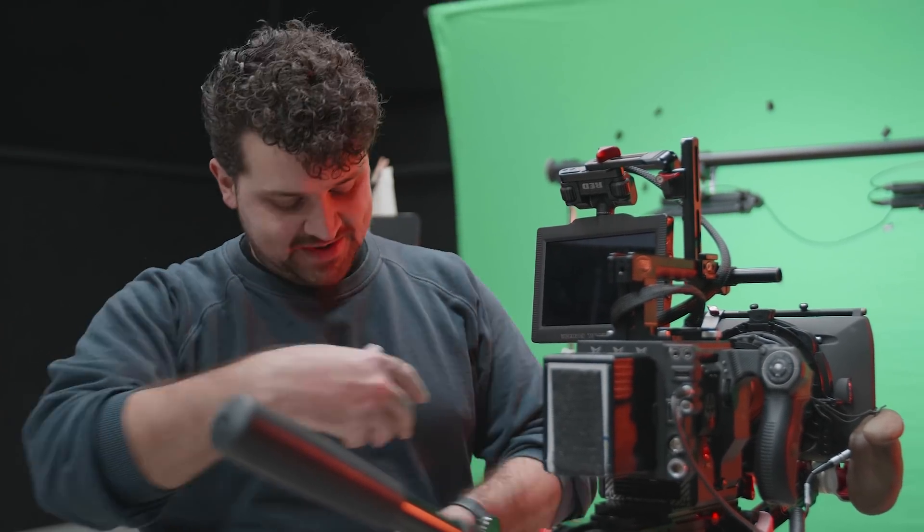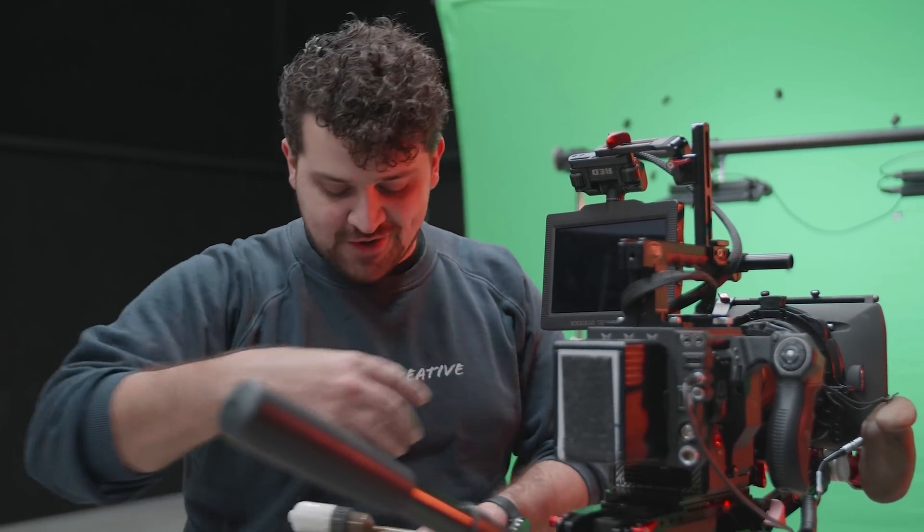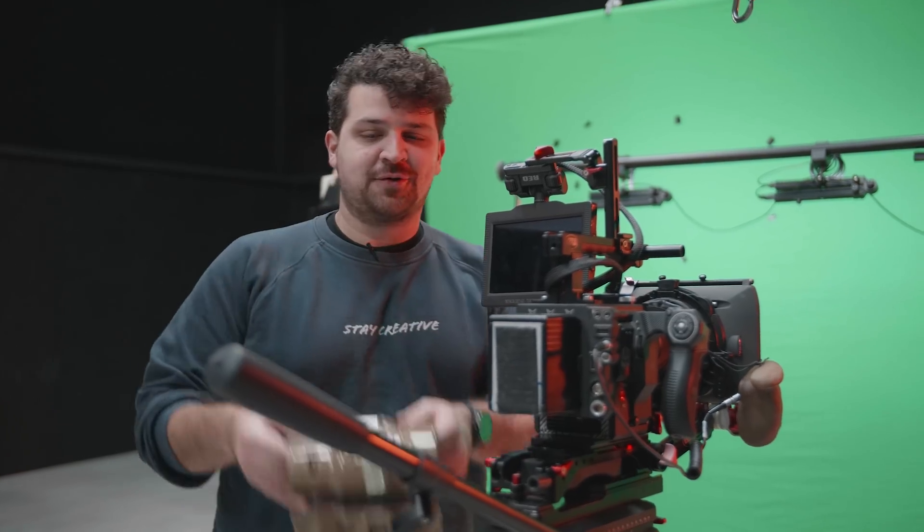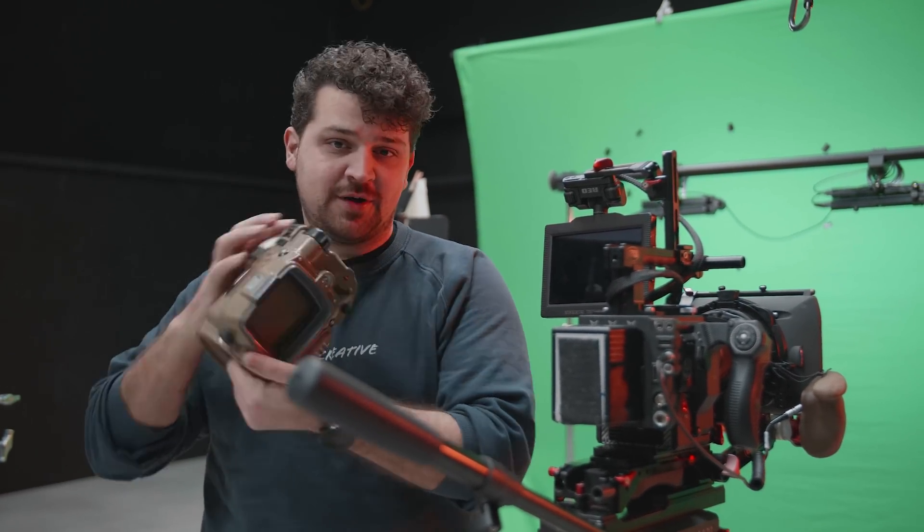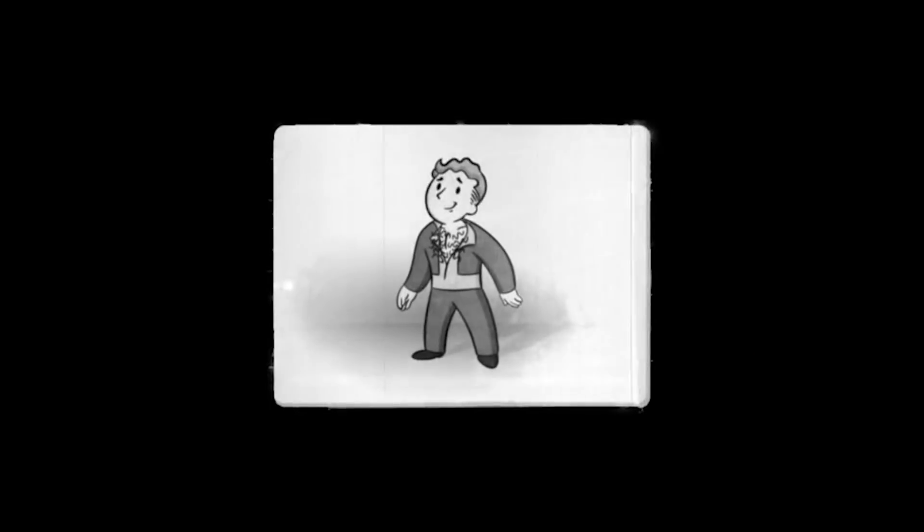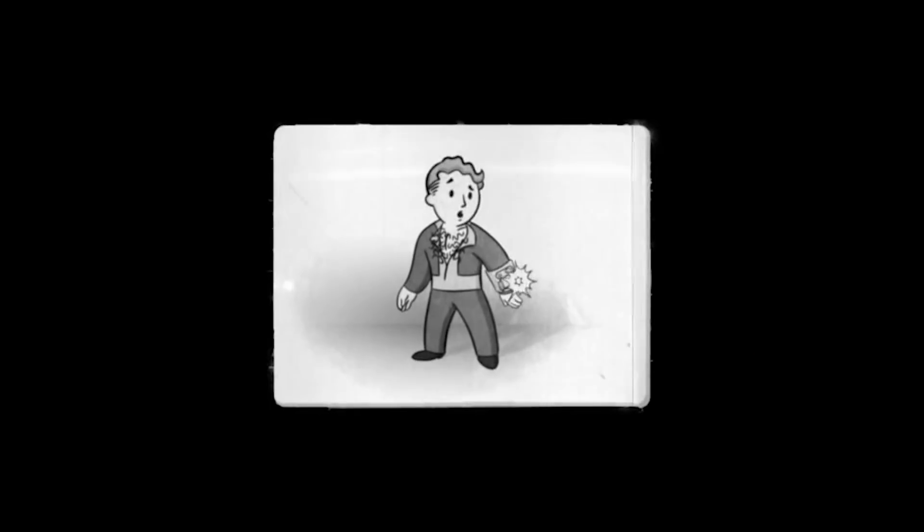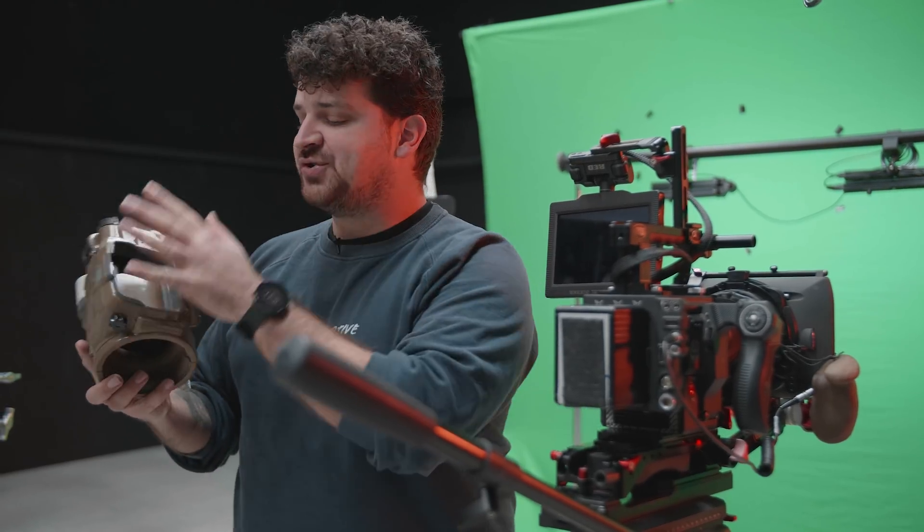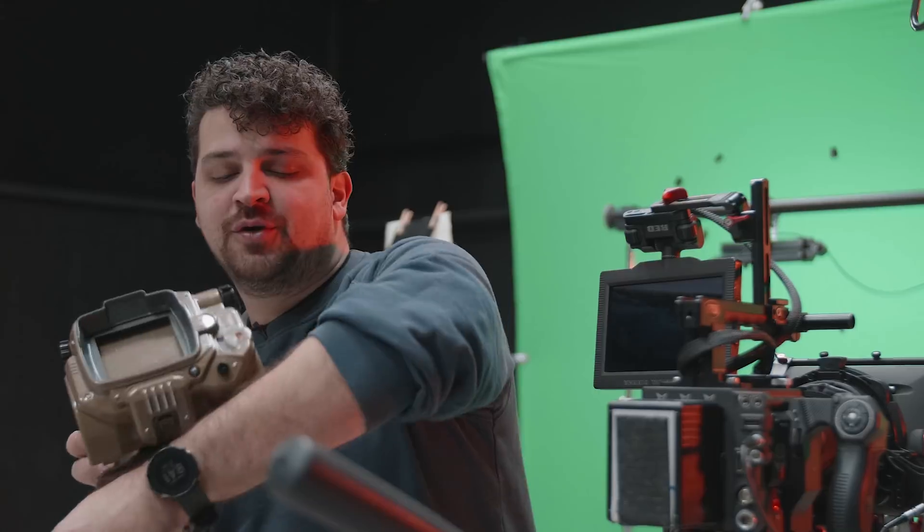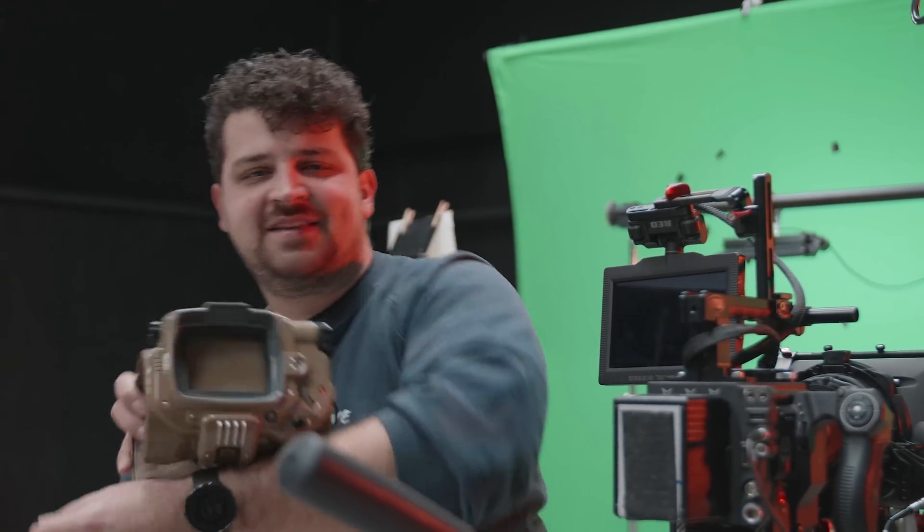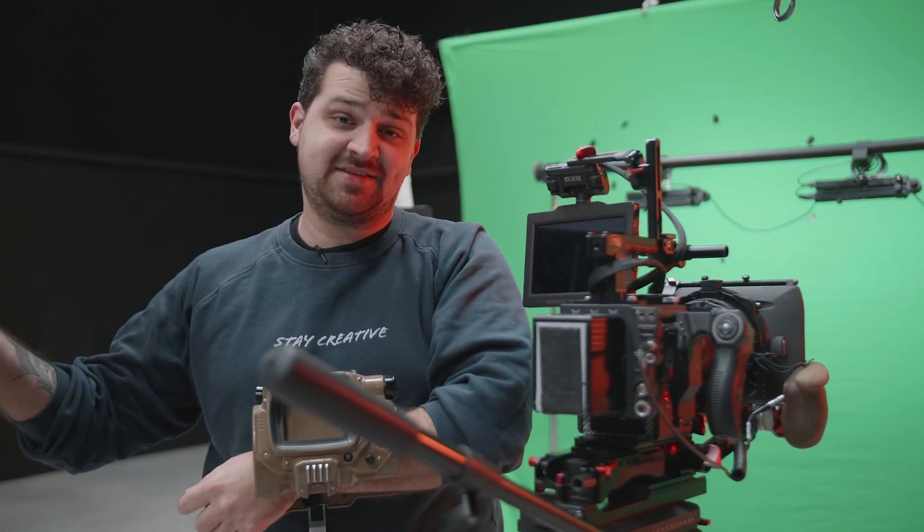And now the only thing you're actually going to need is some tracking marks on your arm and for this we're going to use this awesome Pip-Boy from Fallout. Pip-Boy 3000, part of your life. But it's going to make sure that we have some texture on our arm so we can track that easily. And that's it.